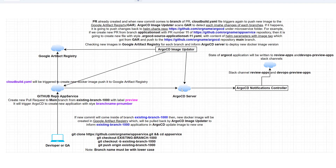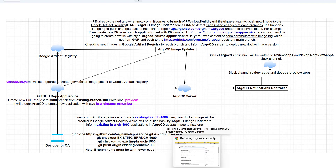When you create a pull request, a new image is created, deployed to Argo CD Server, and the Slack channel is notified. At the same time, if a developer creates a new commit to the same branch that has the open pull request, the image change will be detected by Image Updater, and Argo CD Server will be informed to deploy the latest image hash of that branch — meaning every change inside the PR gets deployed to the application created by ApplicationSet.